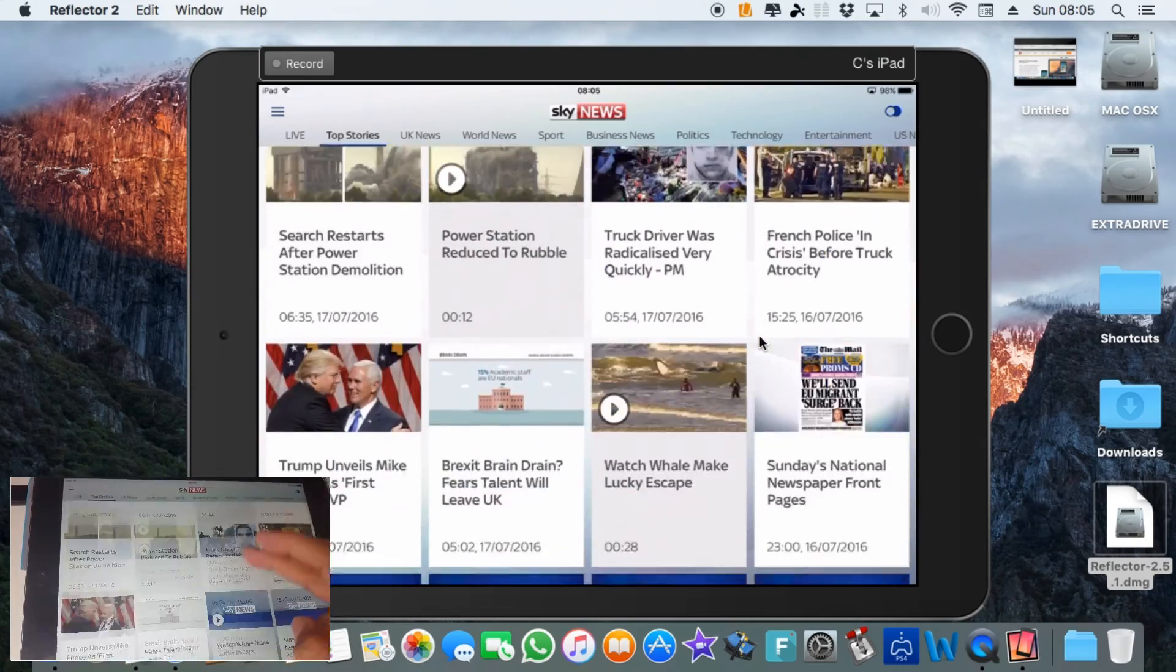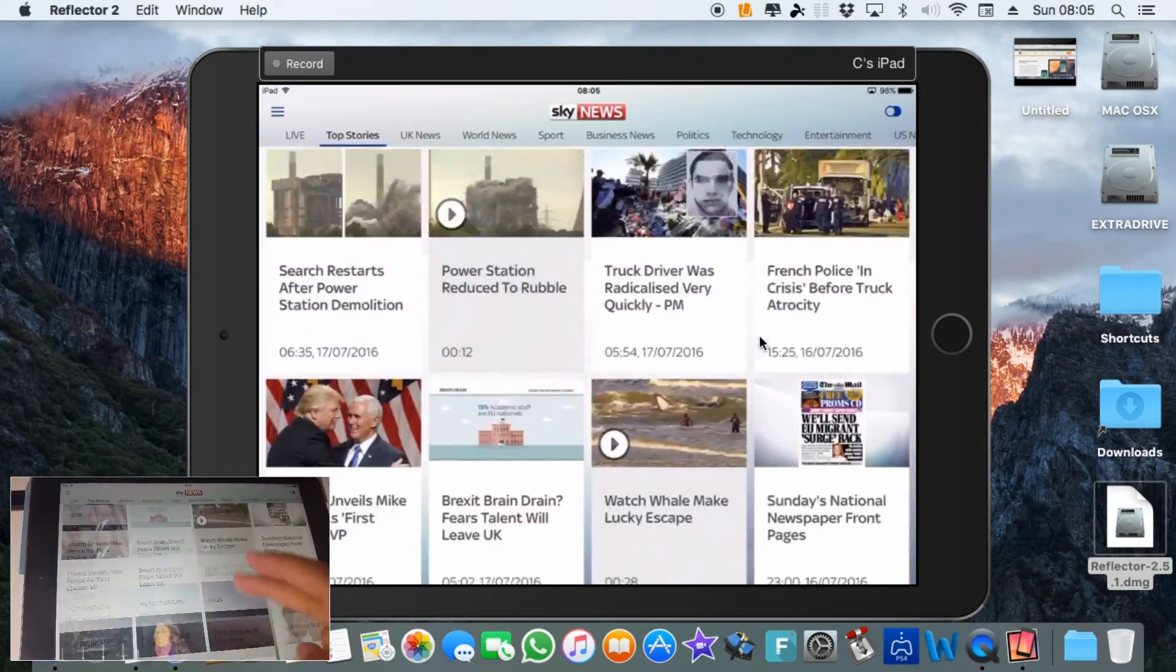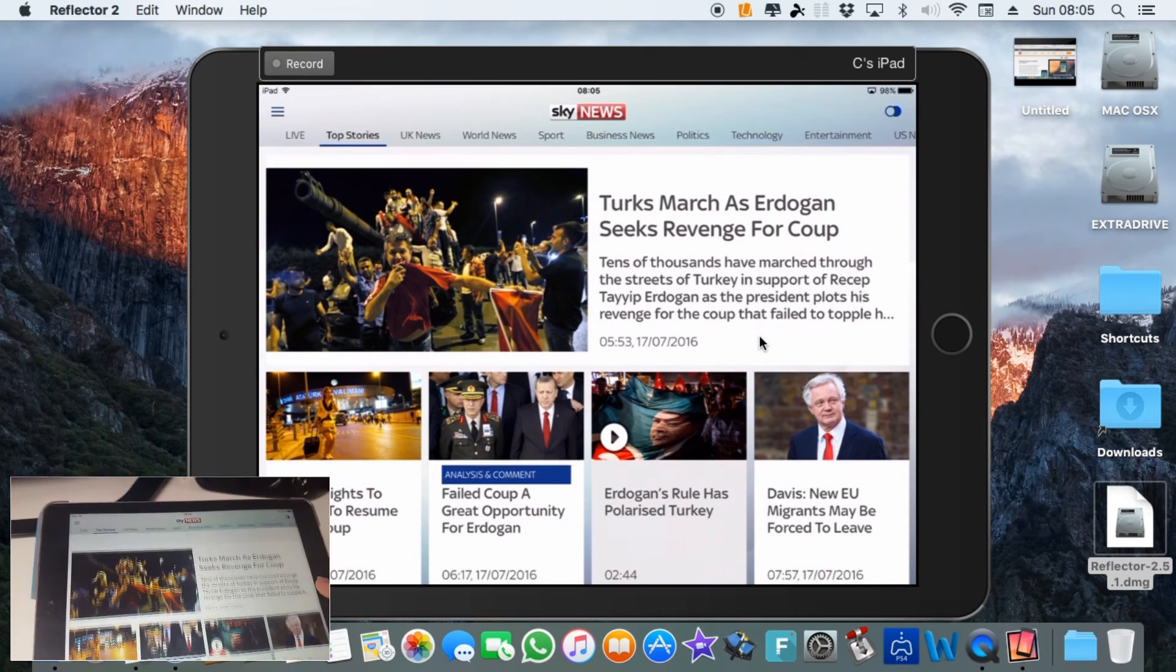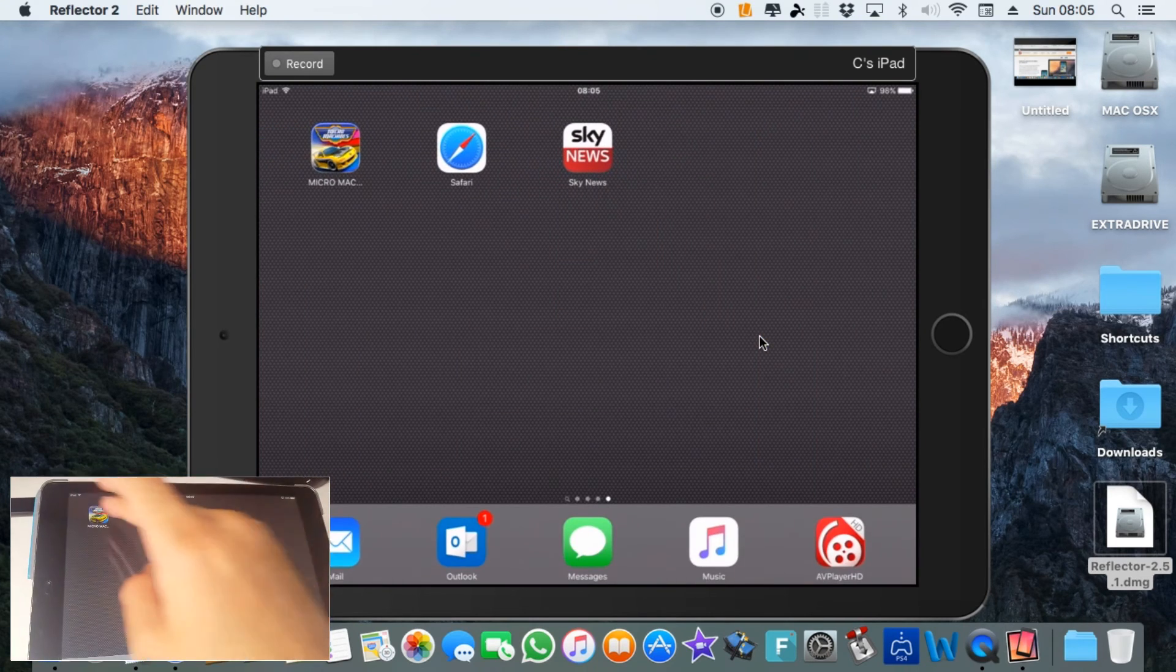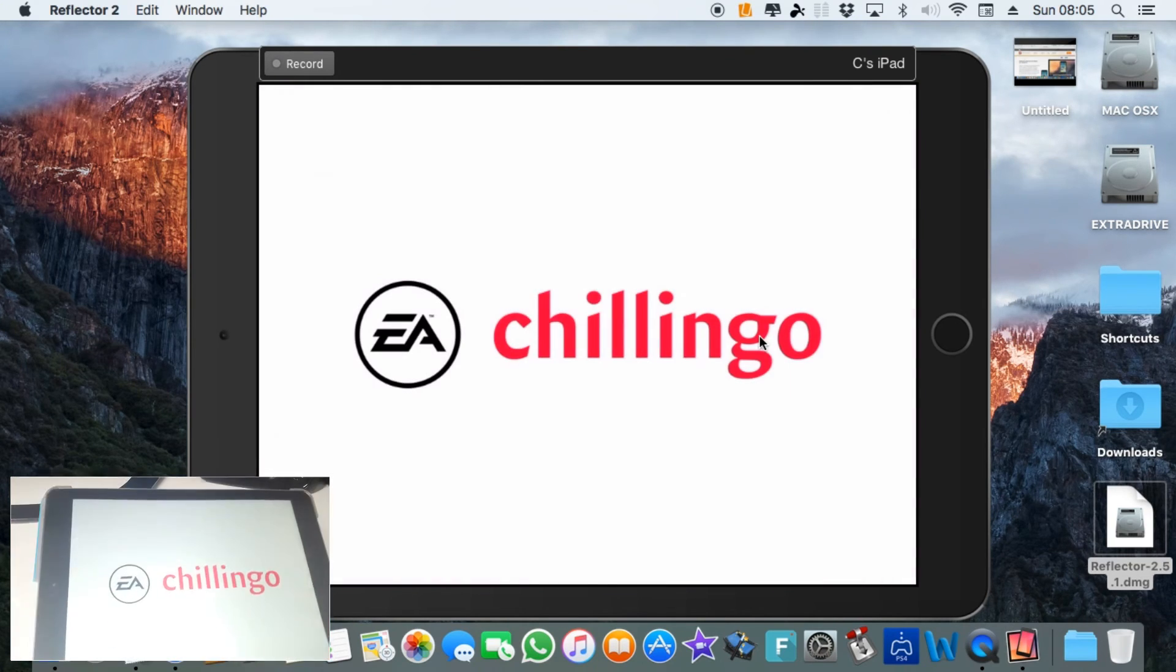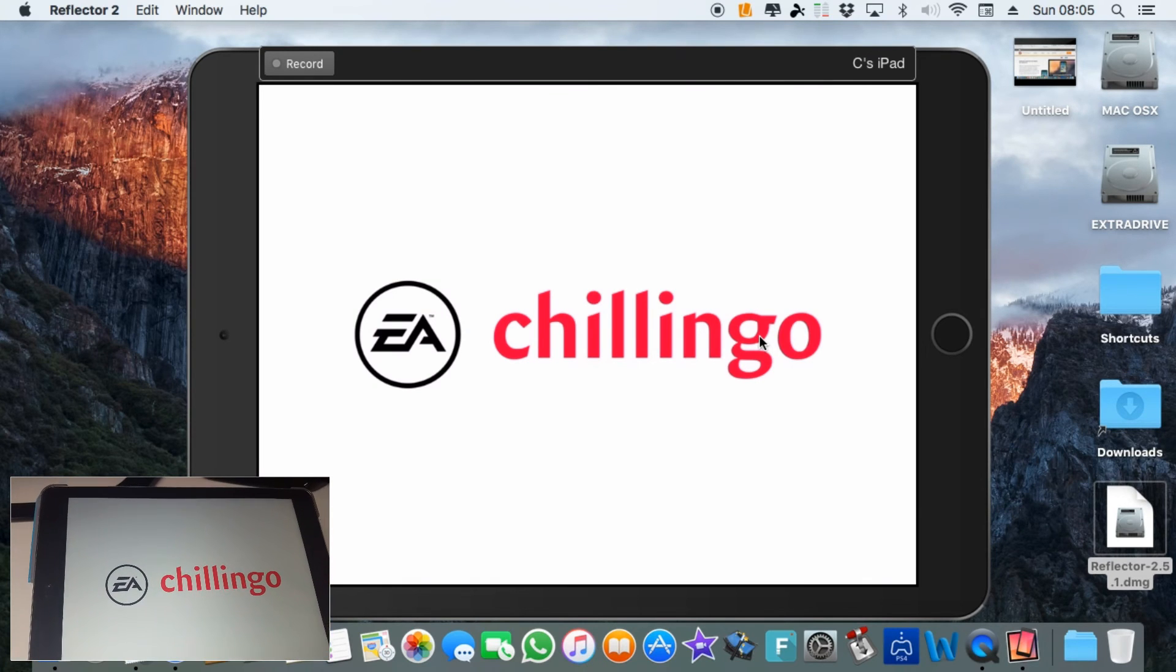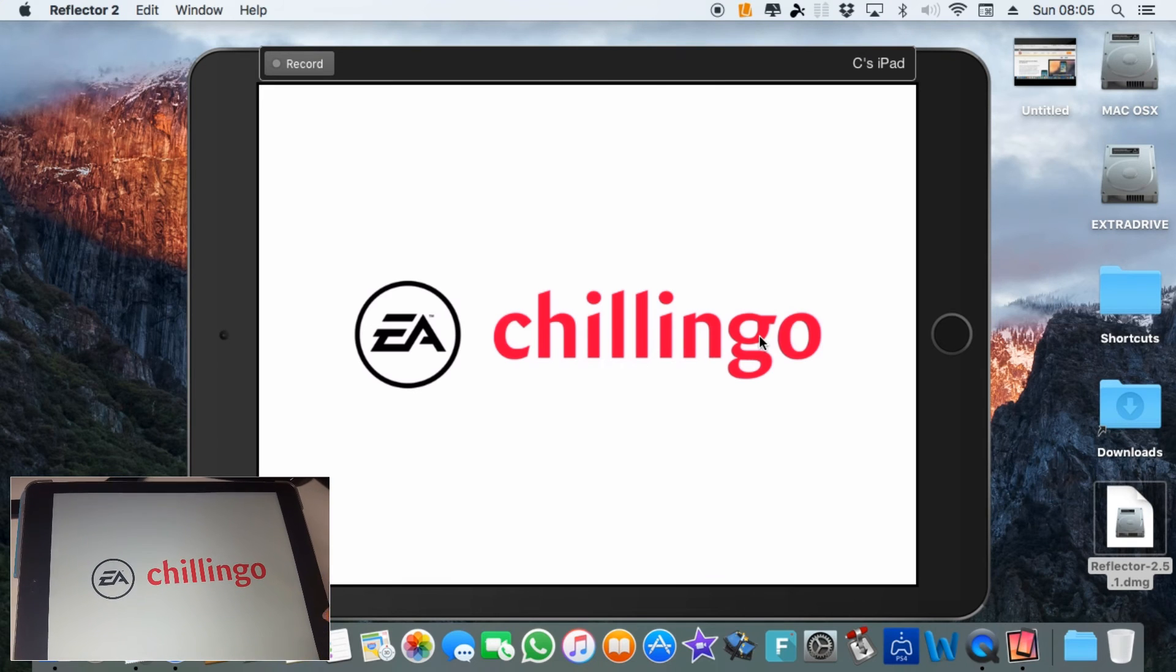And whatever I do on the iPad will appear on the screen as a mirror, screen mirroring. So the same applies to games, videos. You can load a game up and you can watch it on the big screen and you can play it with your fingers on the small screen. So it's a really useful app, I really do like it, so I'm recommending this.